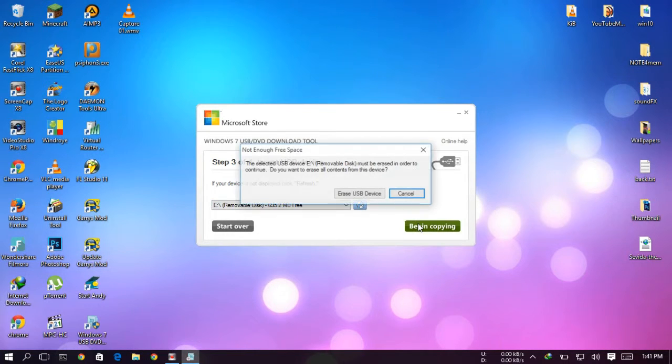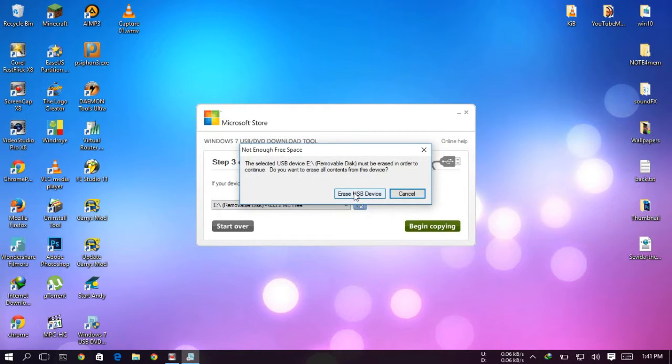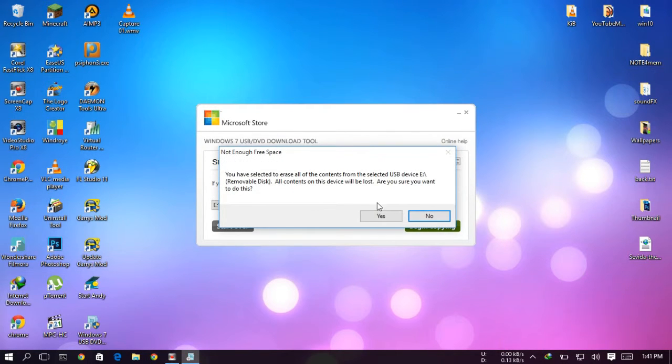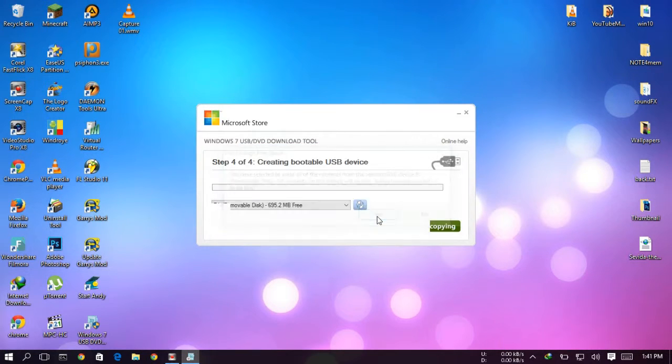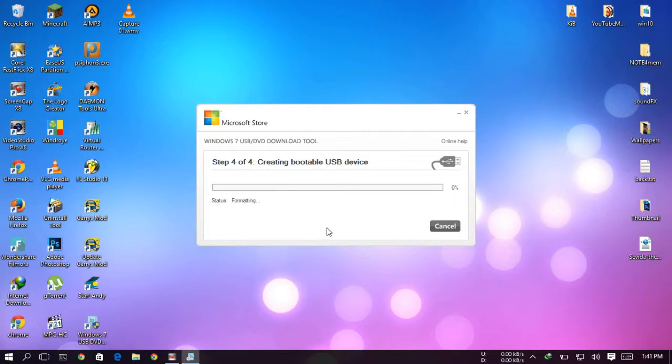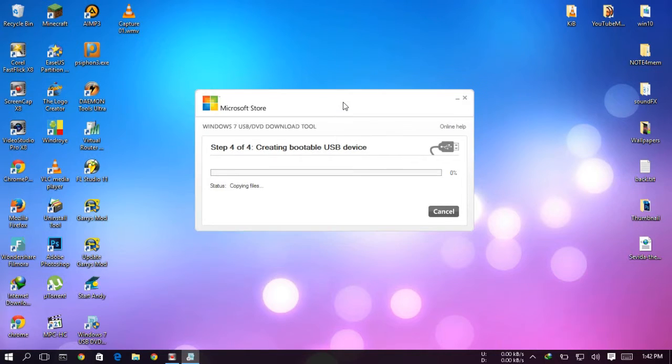So just begin copy. It will ask you to erase your USB device, just erase it and hit yes. And we will wait to copy all the files in USB device.